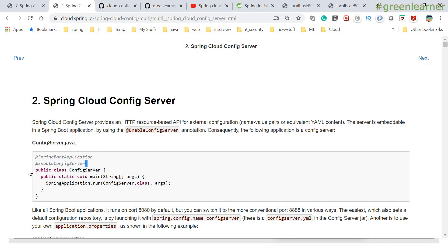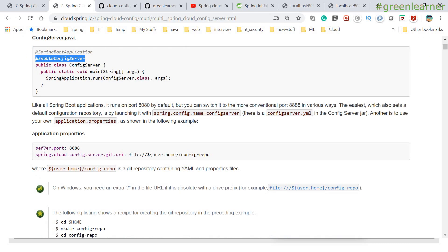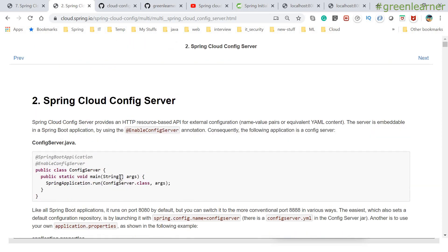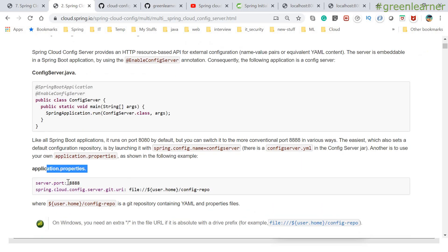What you need to do is enable the config server for your application to work as a config server. Apart from this, you need to give the server code and Git URI. You can also have a local file system as a config property — for example, file, user home, and the config property path. In the application properties, you can mention the port you want to start the config server on and the URI you want to have.